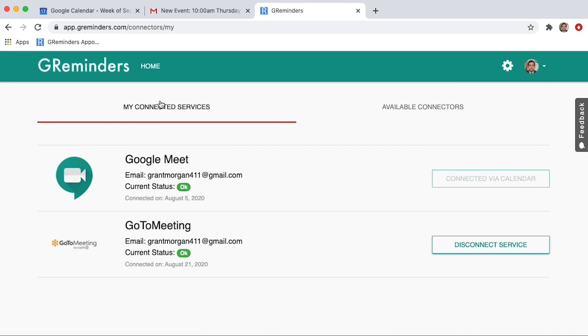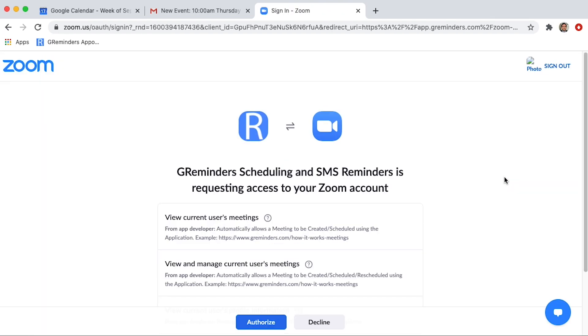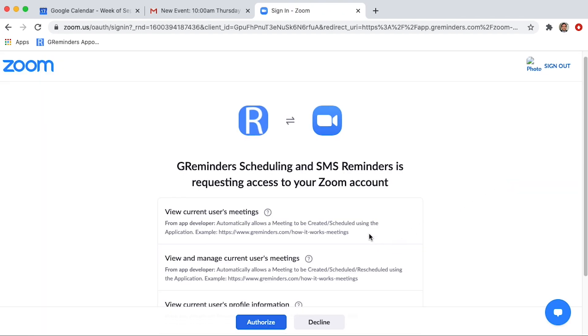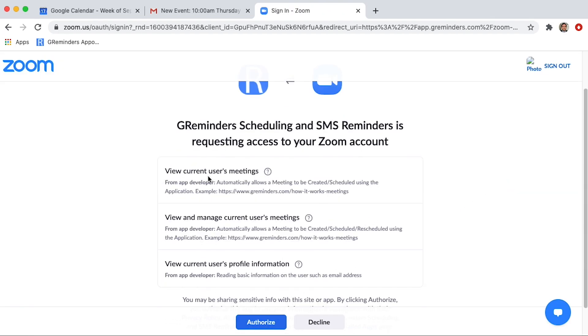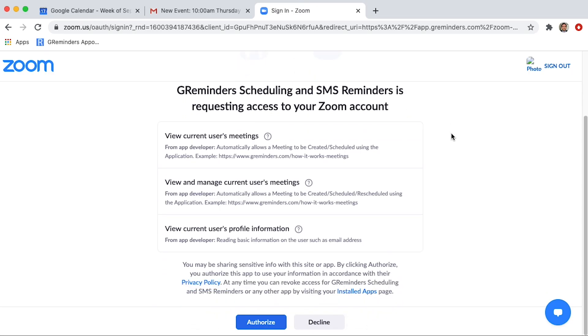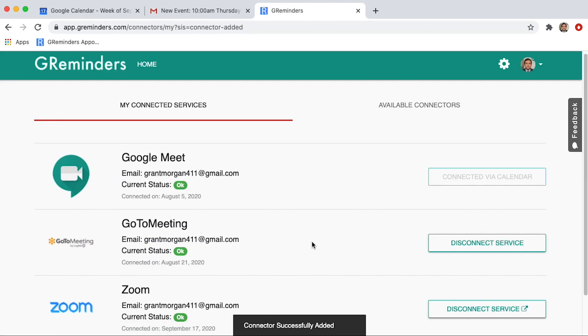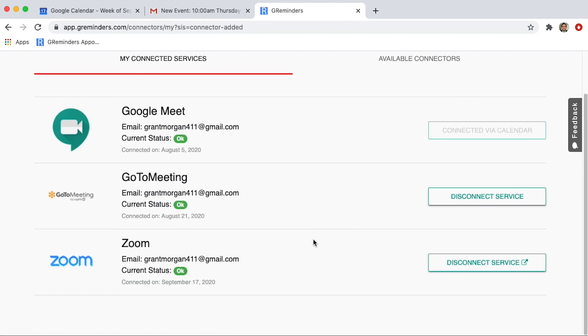Your connected services, if any, will come up first. Let's click on Available Connectors. Next, we'll click on Zoom. You'll need to authorize a few permissions. And Zoom is now connected to GReminders.